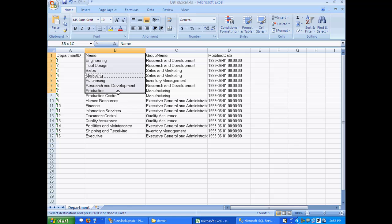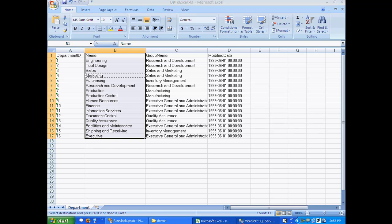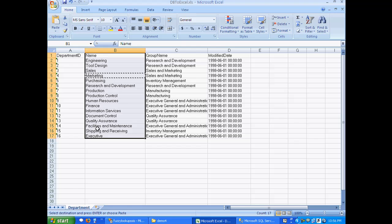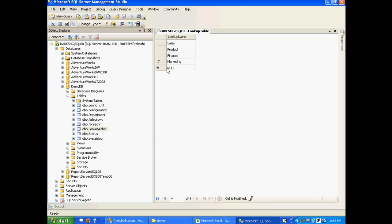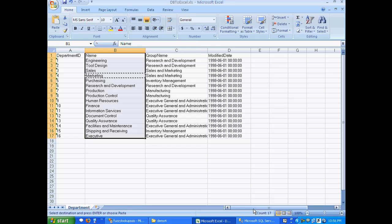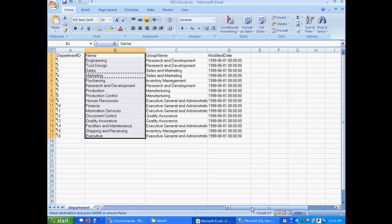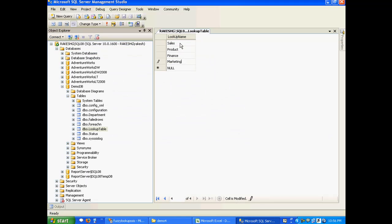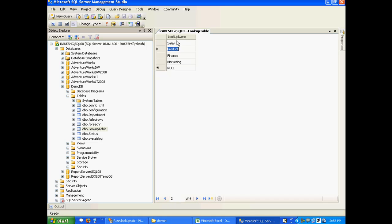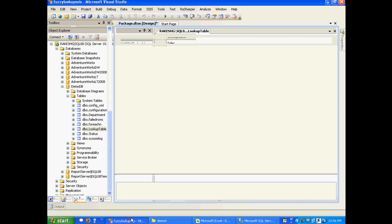Just to summarize this before we run the package: we've got this particular column values as our input and we've got a lookup table. Essentially, it's going to match this input data with these reference table values, and whatever values match, it's going to push into the database. Ideally here we should have a minimum of four matches found, and after the match is found we should find these values in our destination database. Let's run this package.